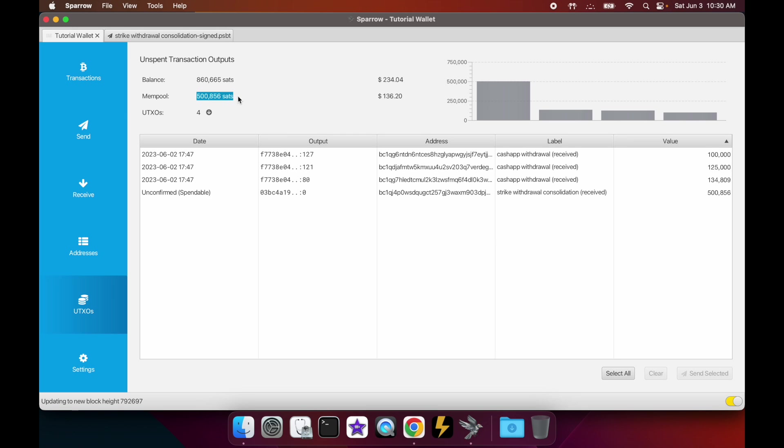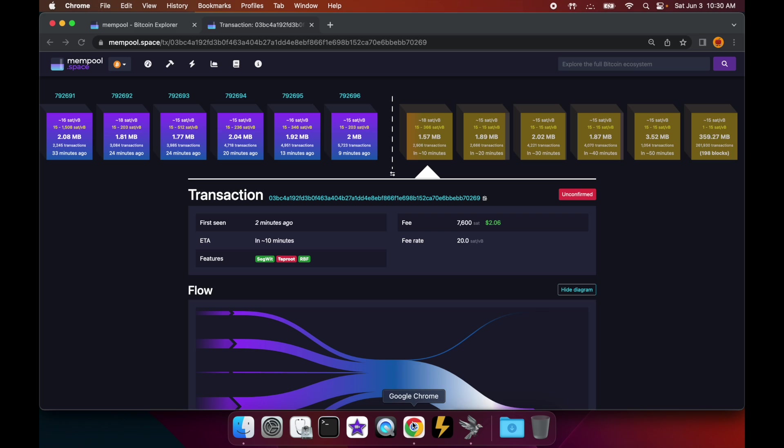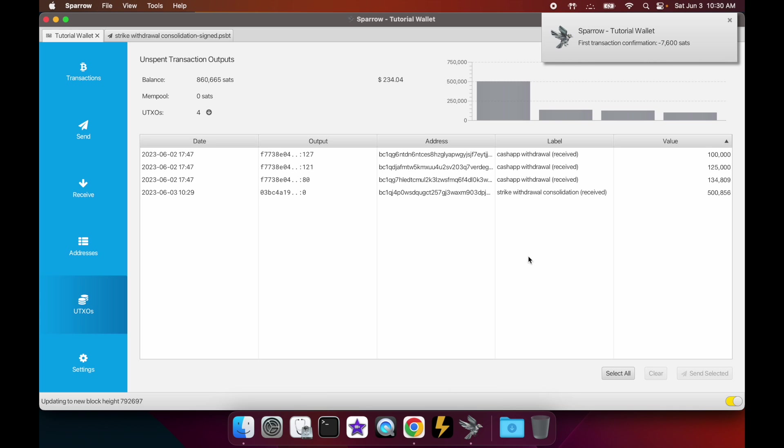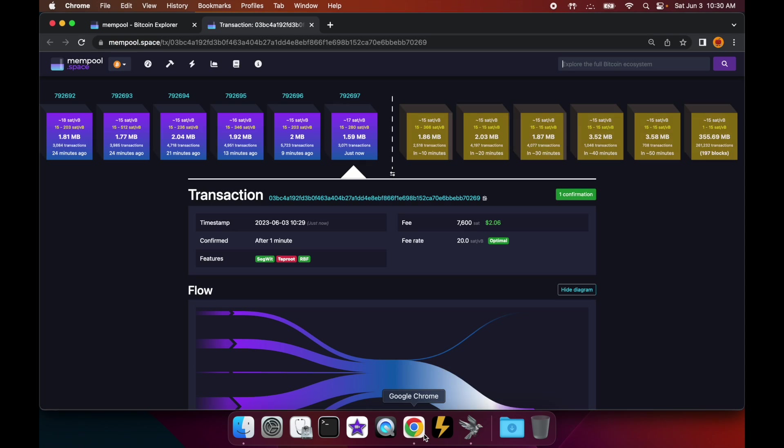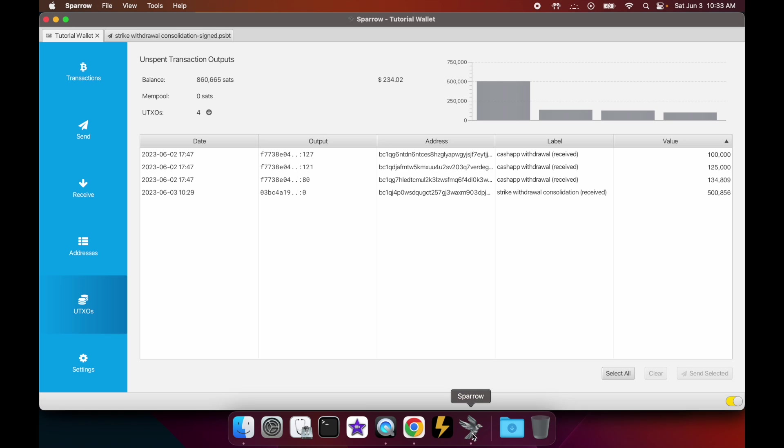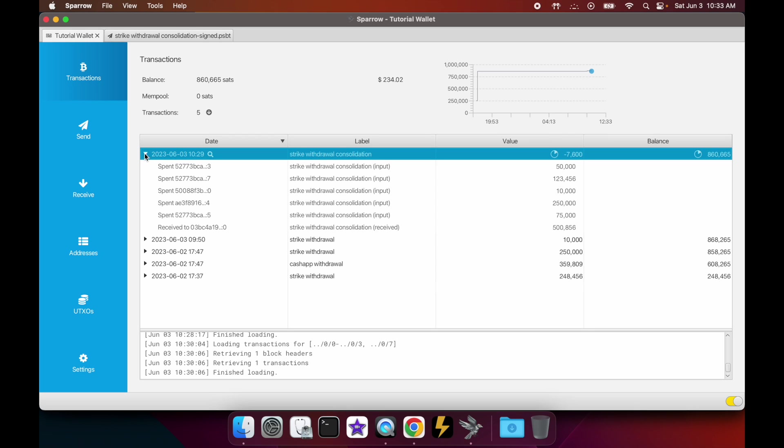Alright, and there we go - it just confirmed. If we go back over here, this should go over now once this updates - oh yeah, oh there we go - boom, confirmed. Alright, so now it's in the blockchain forever. So going back to Sparrow, if we look at the transactions, we'll see that the most recent transaction is that consolidation transaction.